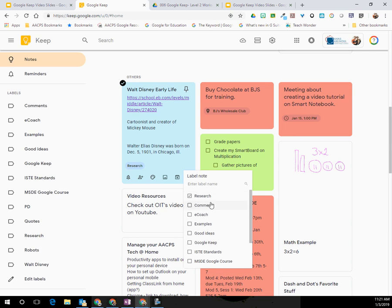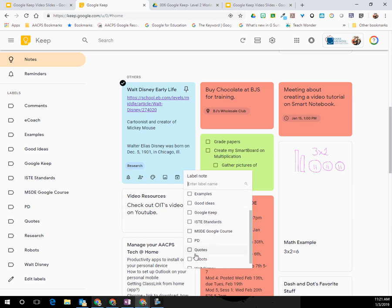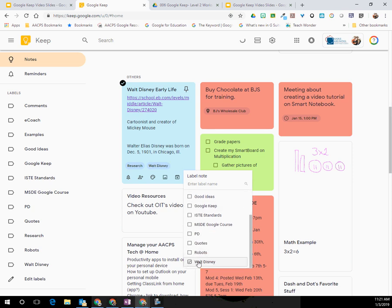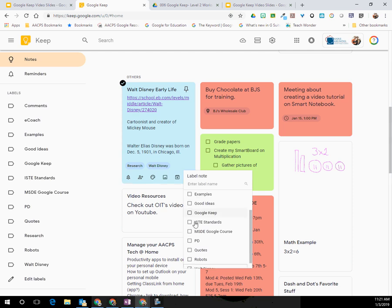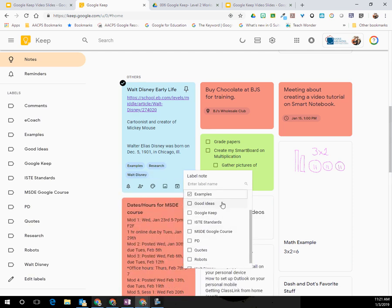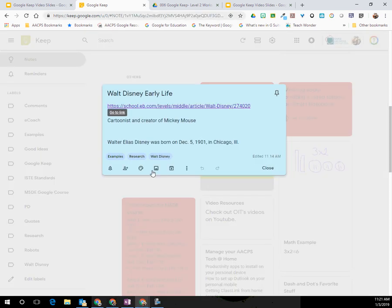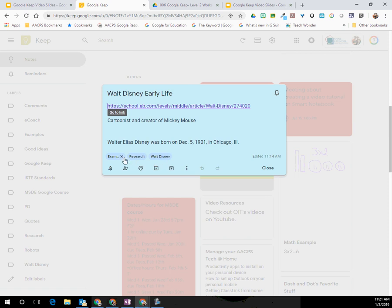When I select it, it's going to put a little checkbox. Now the nice thing about labels is you can have multiple labels per note. So not only is this research, but it's also going to be about Walt Disney. So you can see I have both of those labels appearing there. Maybe I go in, this will also be an example that I'm doing for this particular video. If I want to take a label off, it's as simple as unchecking the box or when I click on the note, I have the X beside the label that will allow me to remove that as well.